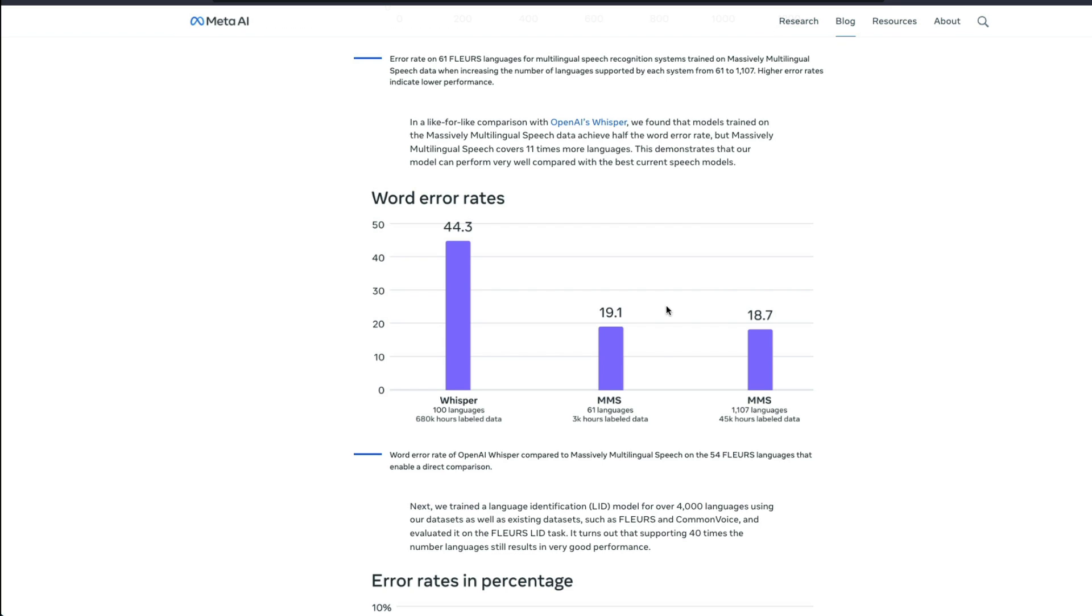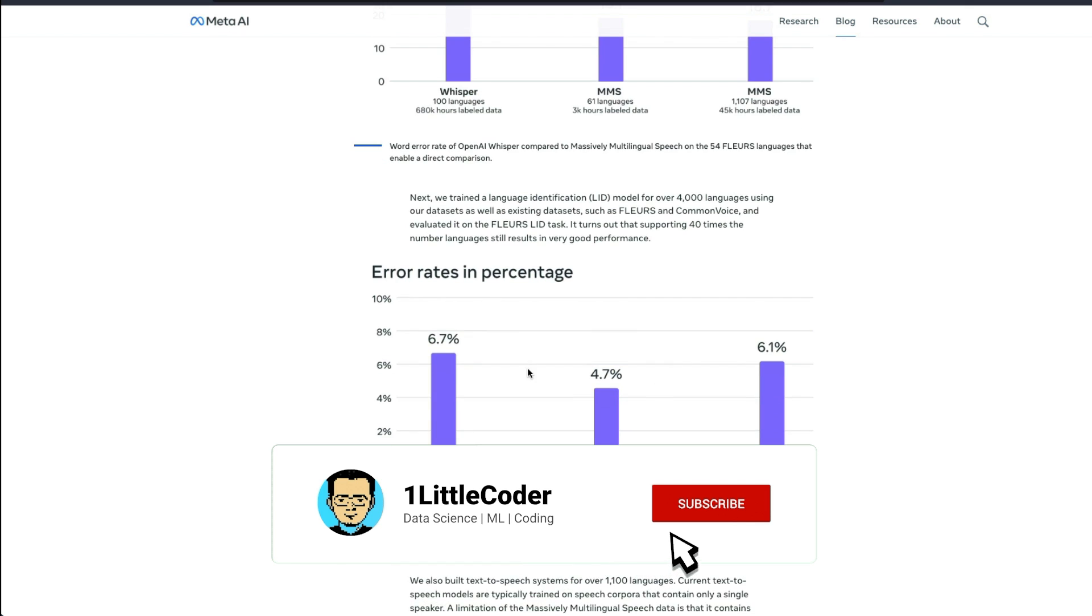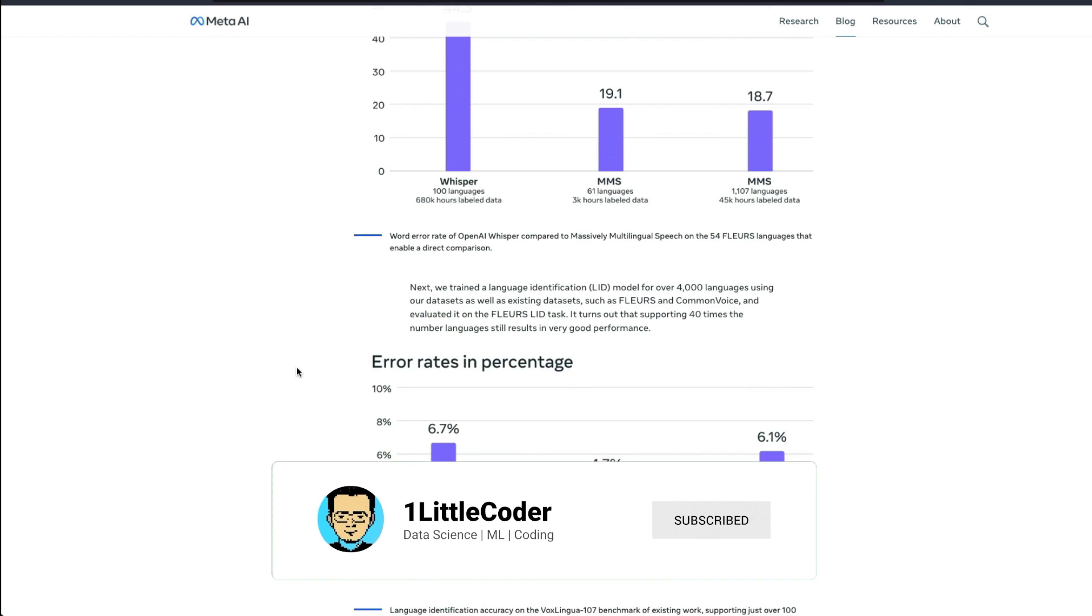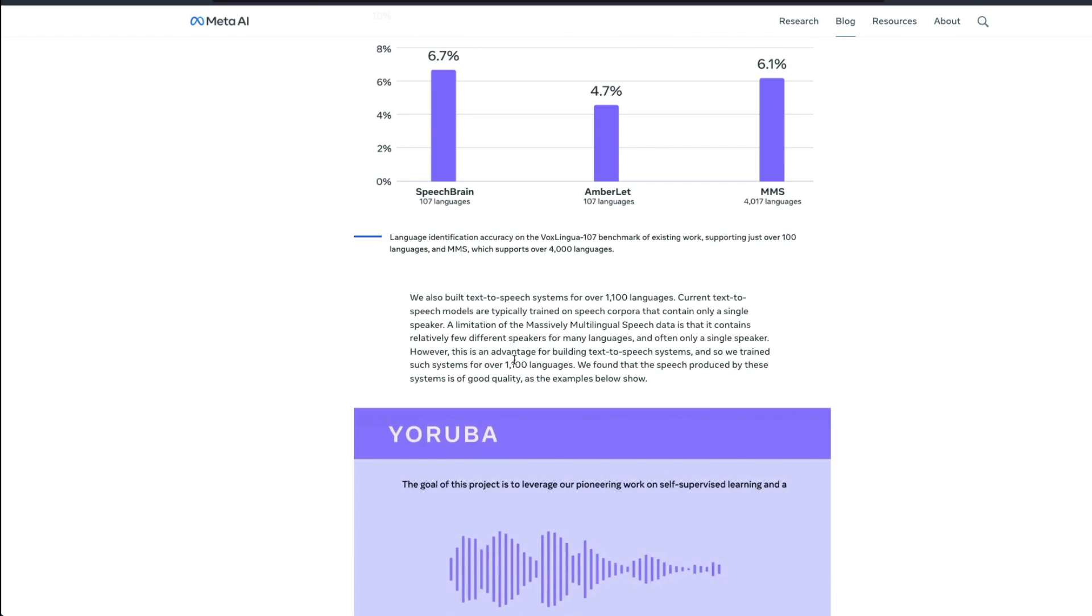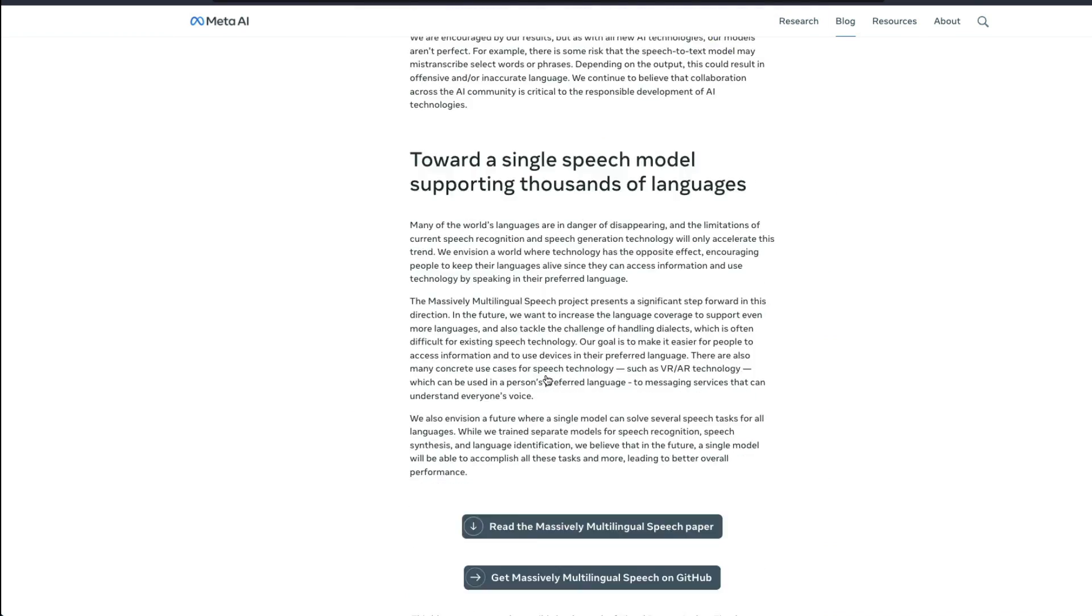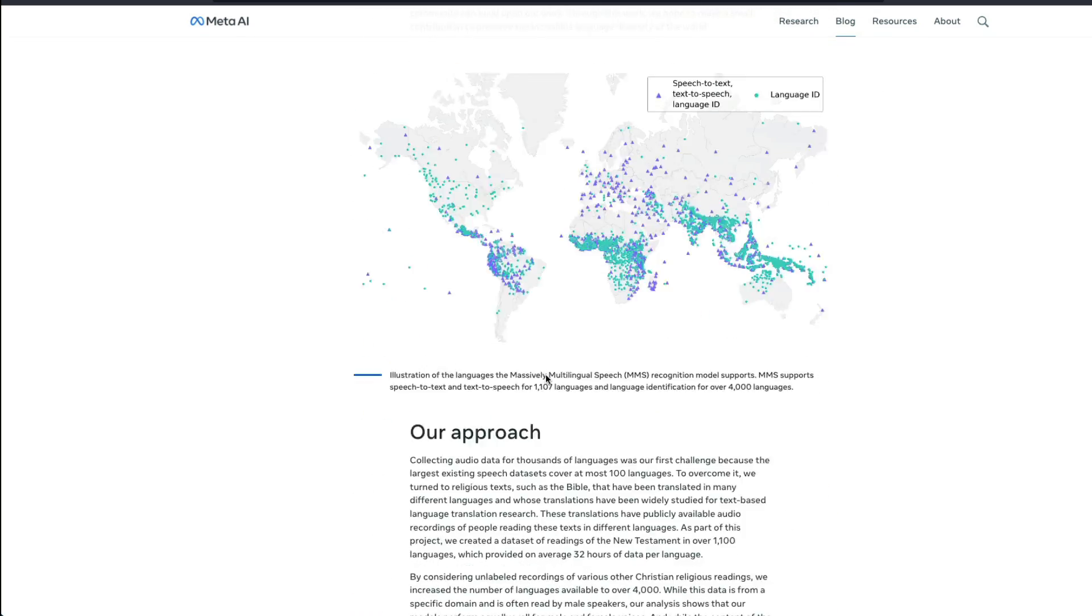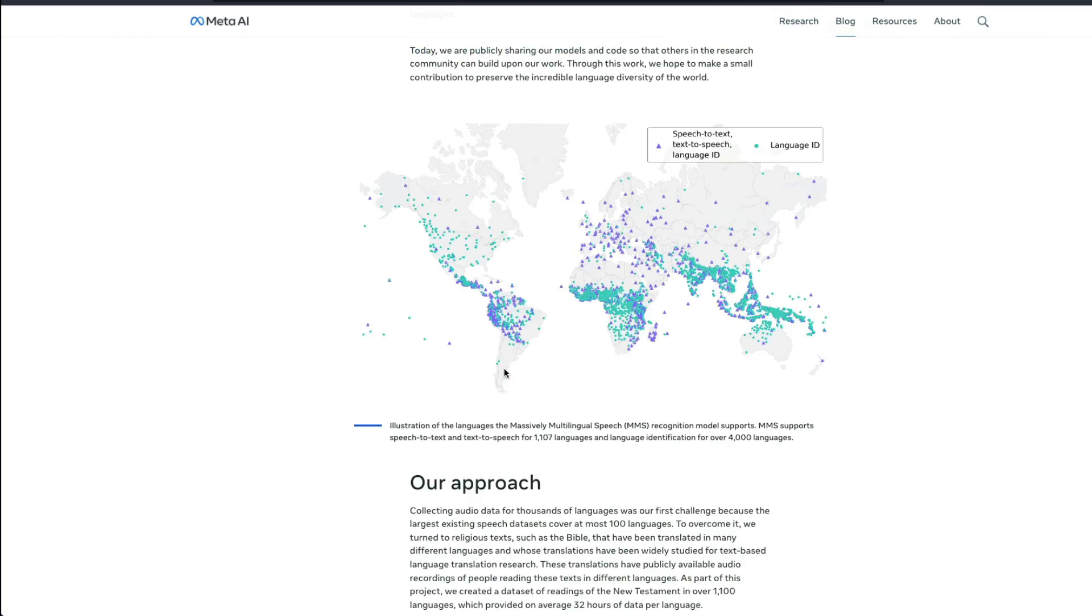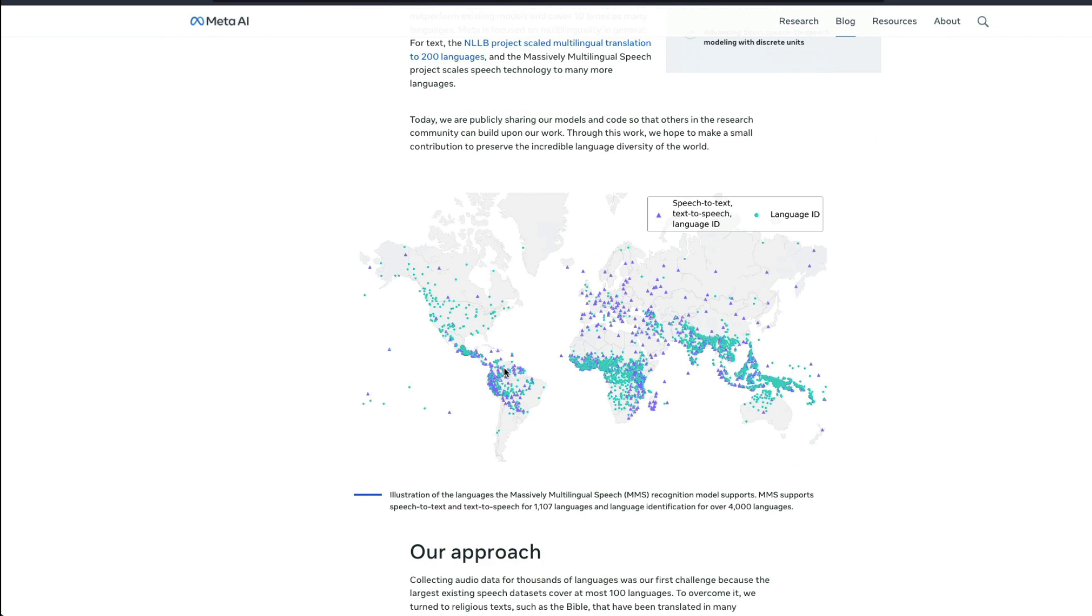It's an open source model in all sense. But you can see that Meta is not backing down in this AI race. And you can see all the details about the error rates and performance percentages and all the information. Most important thing is the kind of languages that they're supporting. And you can see the world map.